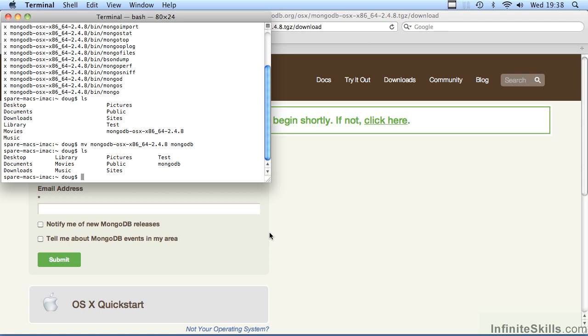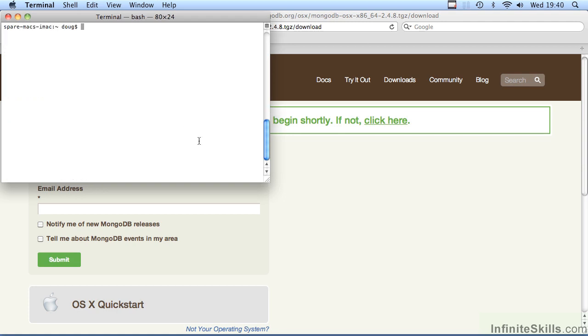We're not quite done with the installation, however. There are two more considerations. Number one is we need to establish a path to the binary files. The main file which starts MongoDB is MongoD. If we type in the command MongoD right now, nothing will happen. As you can see, it simply says command not found. The reason for this is that the command is currently not in the path.